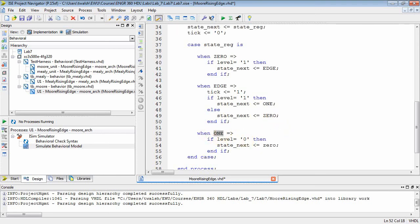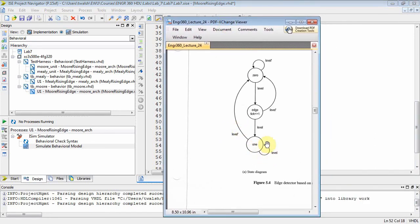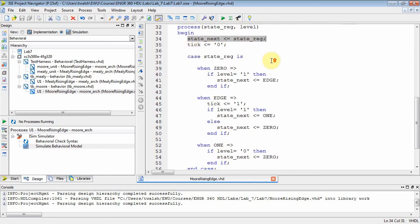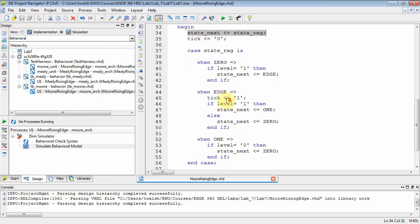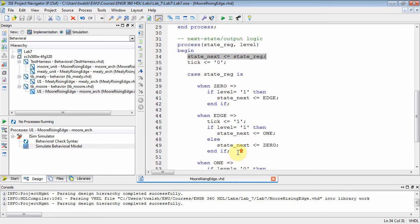What about if I'm in state one? Let's go back and look at the state graph. If I'm in state one and level stays at a one, I stay there. If level goes to a zero, I transition back to zero. So I check level equal to zero and set my next state to zero. I don't need to do an else here because the else says stay in state one, and I've done that with the default statement at the top of the process block. So both my variables state_next and tick are being assigned regardless of how I traverse through there, which eliminates the possibility of unintended memory. That's my next state logic.